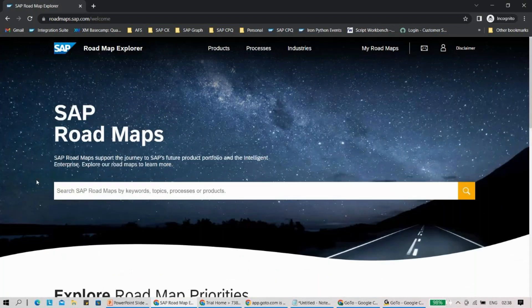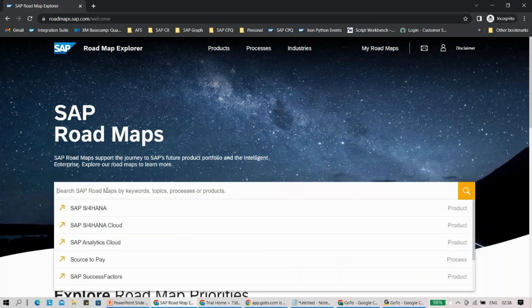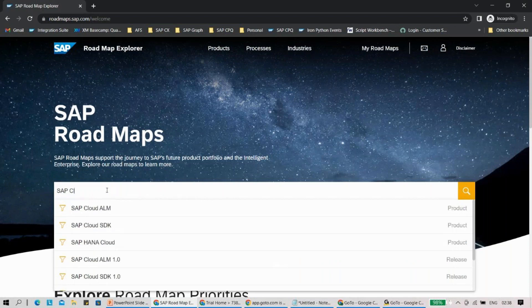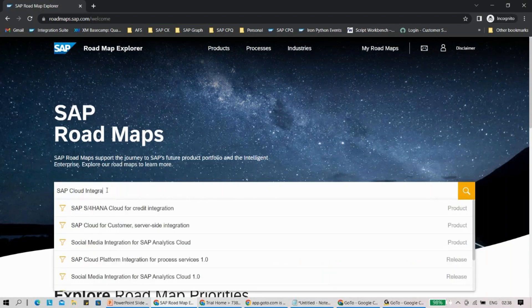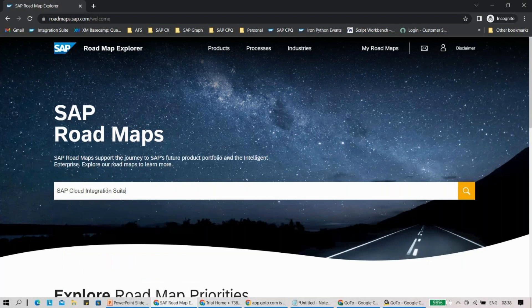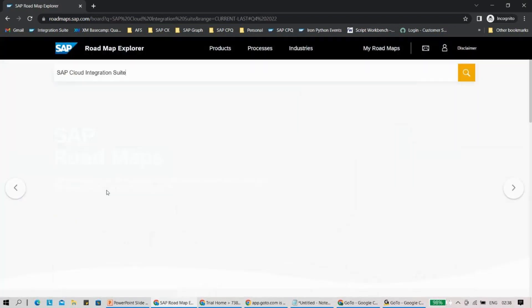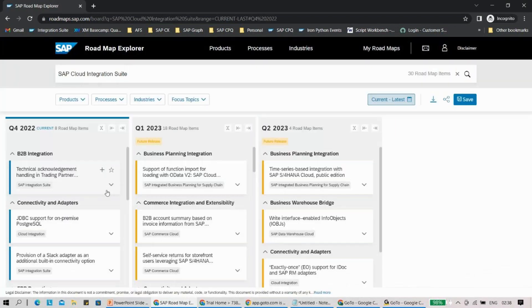Let's focus on SAP Cloud Integration Suite and see what's planned for 2023. What I'm going to do is quickly search here for SAP Cloud Integration Suite. Once I click on it, you will see the roadmap for this overall product.